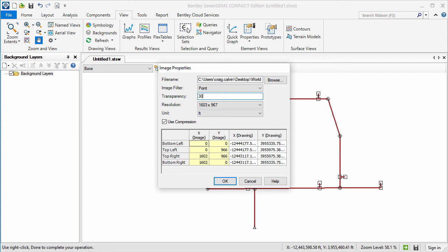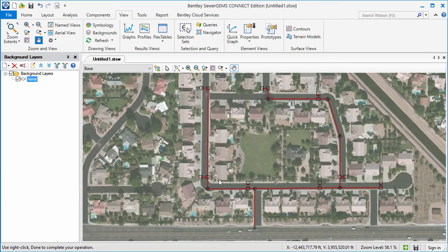I'll adjust the transparency and click OK. Now, as you can see, the image is attached with the correct scale, location, and rotation, and everything lines up as expected.